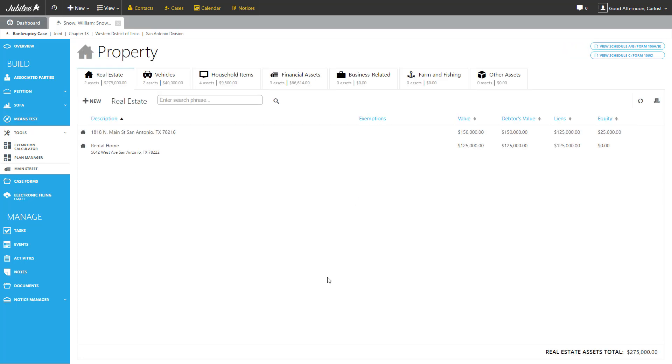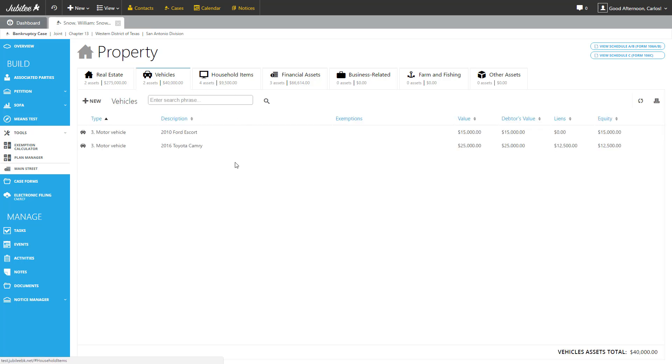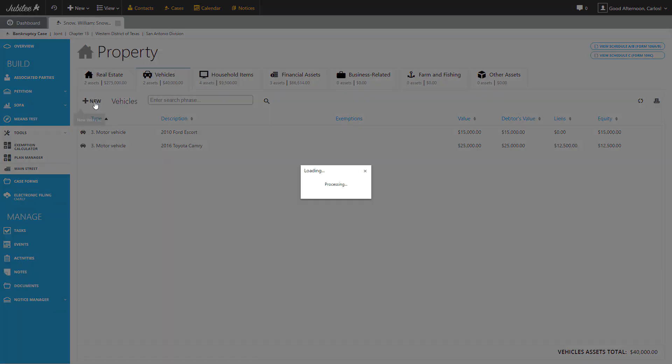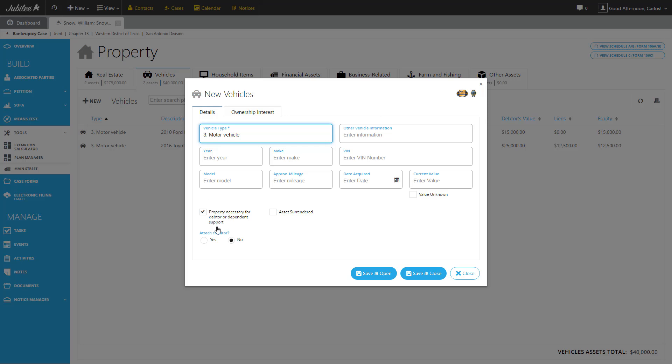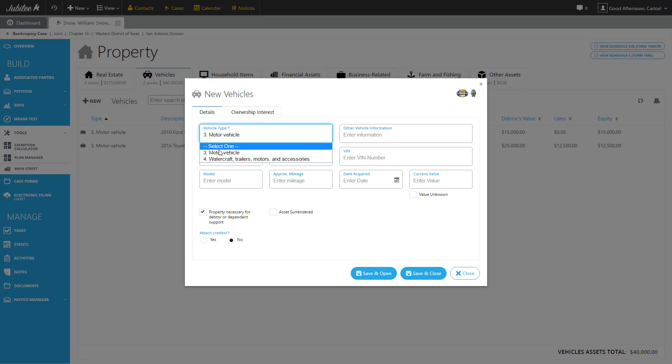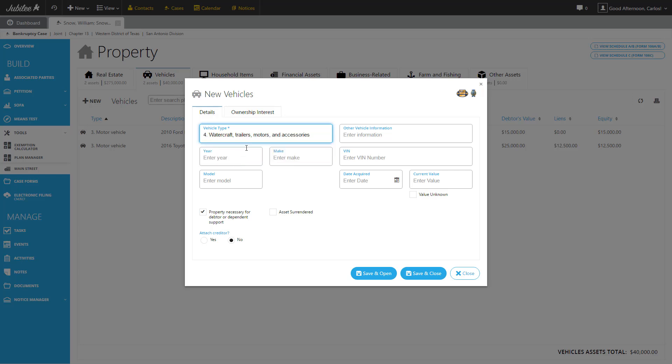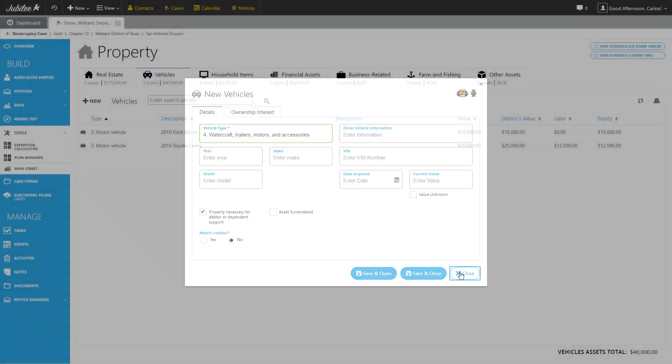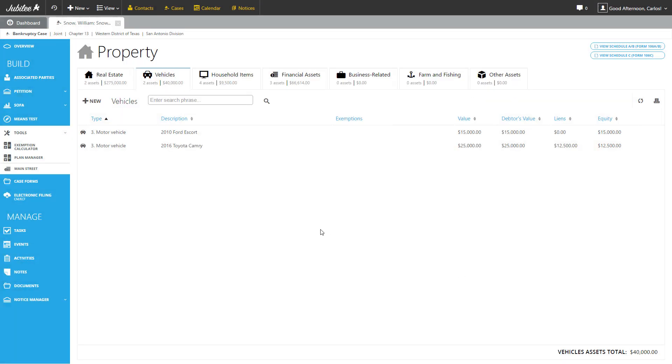Next, we're going to take a look at vehicles. Every one of the property tabs works exactly the same way. We navigate to that particular category, we click the new button. The only difference we'll find is that the main details window is changed slightly to reflect the information that is required on the schedule for that particular piece of property. In some instances, there is a subcategory as we like to call it. For example, here under vehicles, we also have an additional vehicle type. Either a motor vehicle or watercraft trailers, motors, and accessories. So by selecting different options, you'll see that some of the fields will change, again, to reflect what is required on the form. Since we already have a couple of vehicles entered, there's no need to add any additional ones. So let's go ahead and click the close button. And let's select one of these particular vehicles.